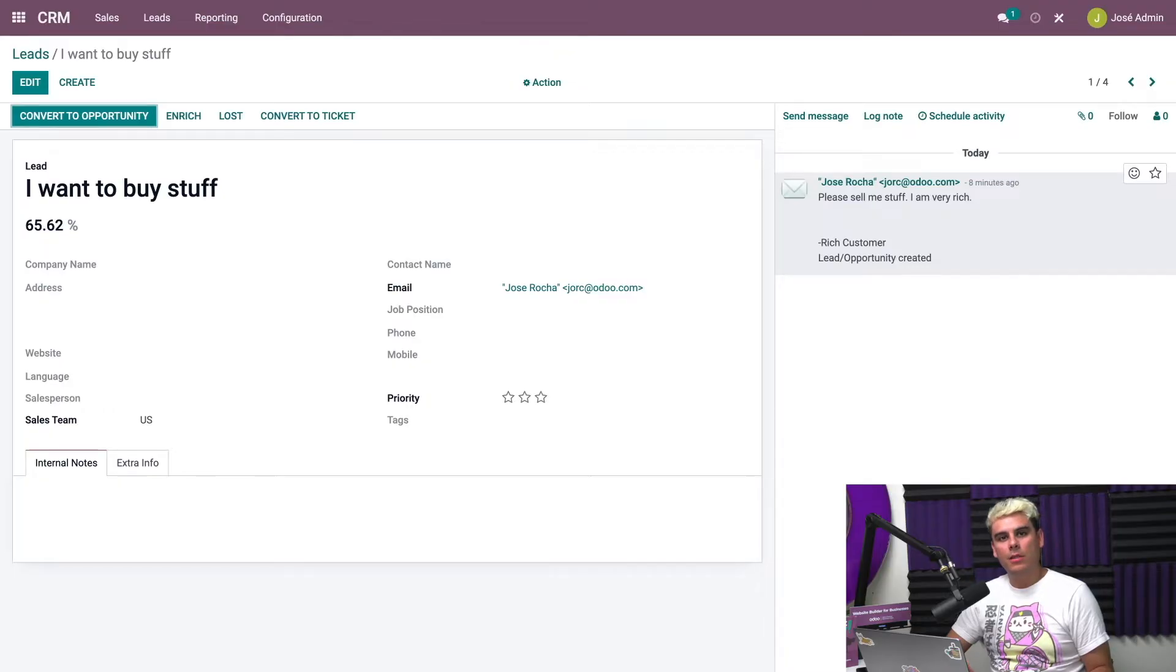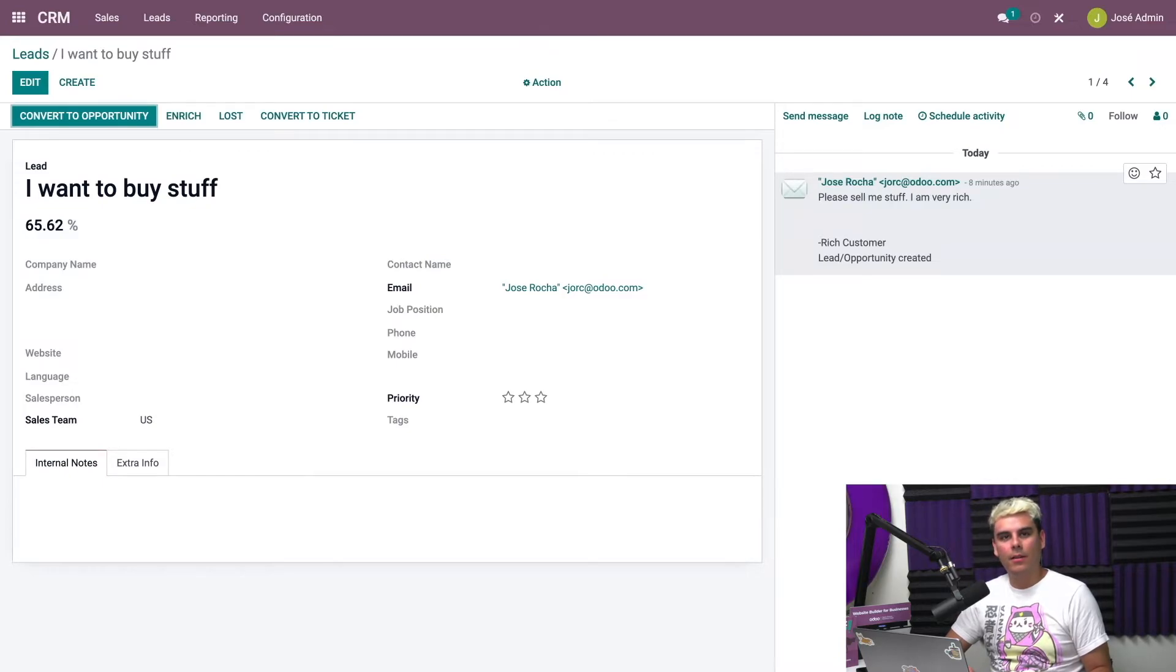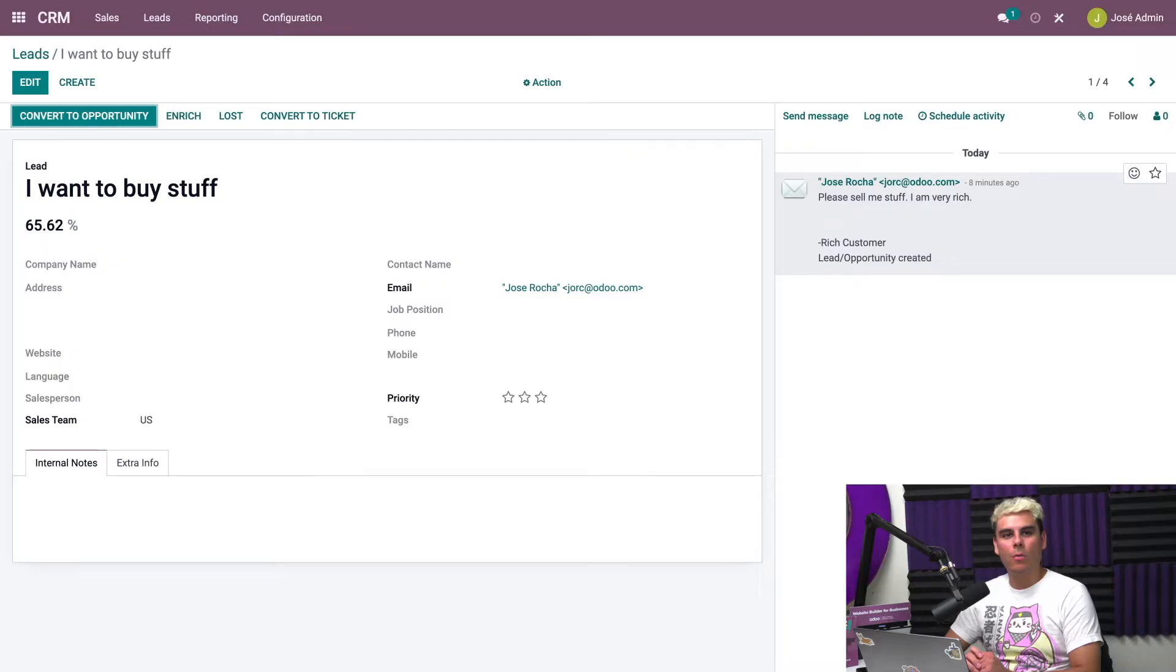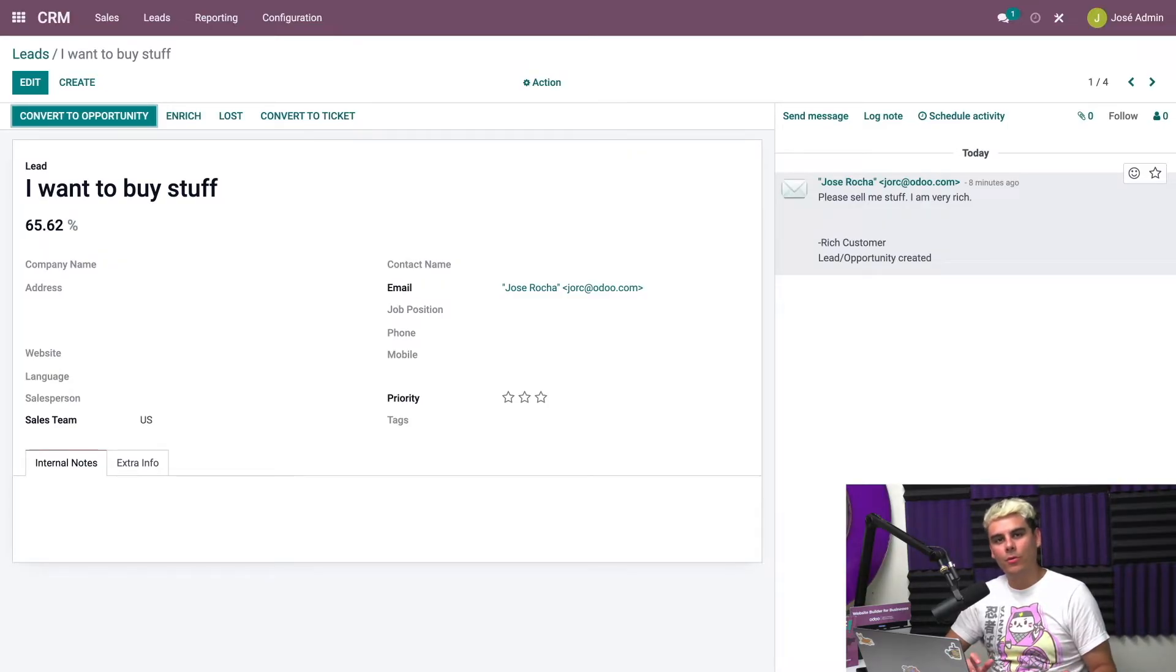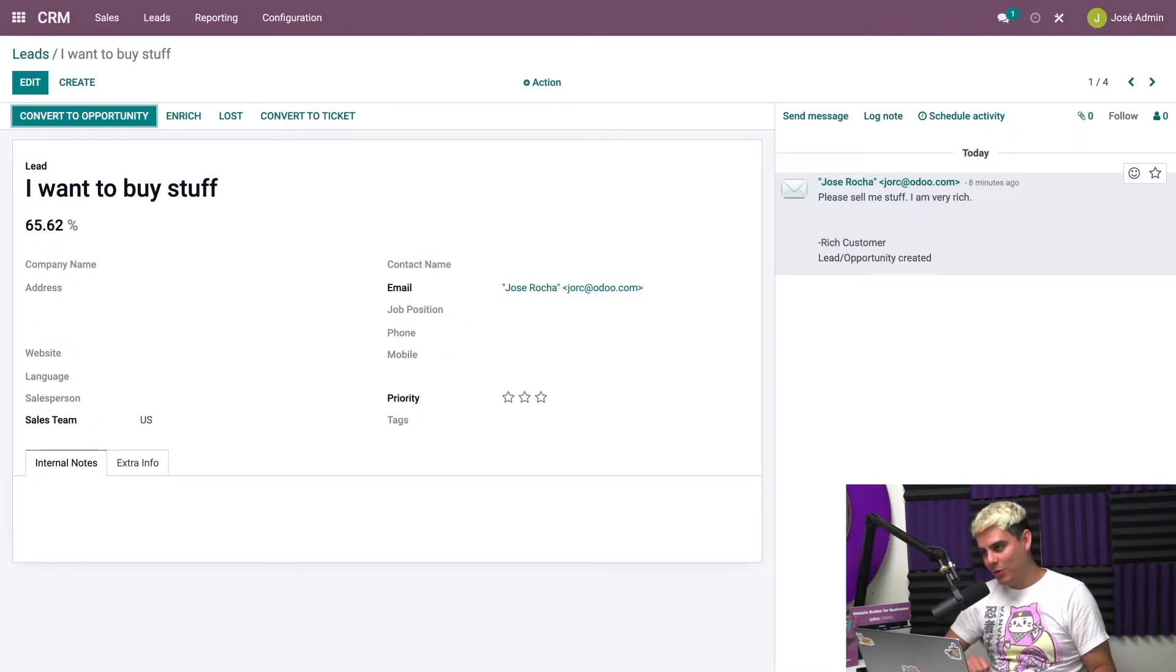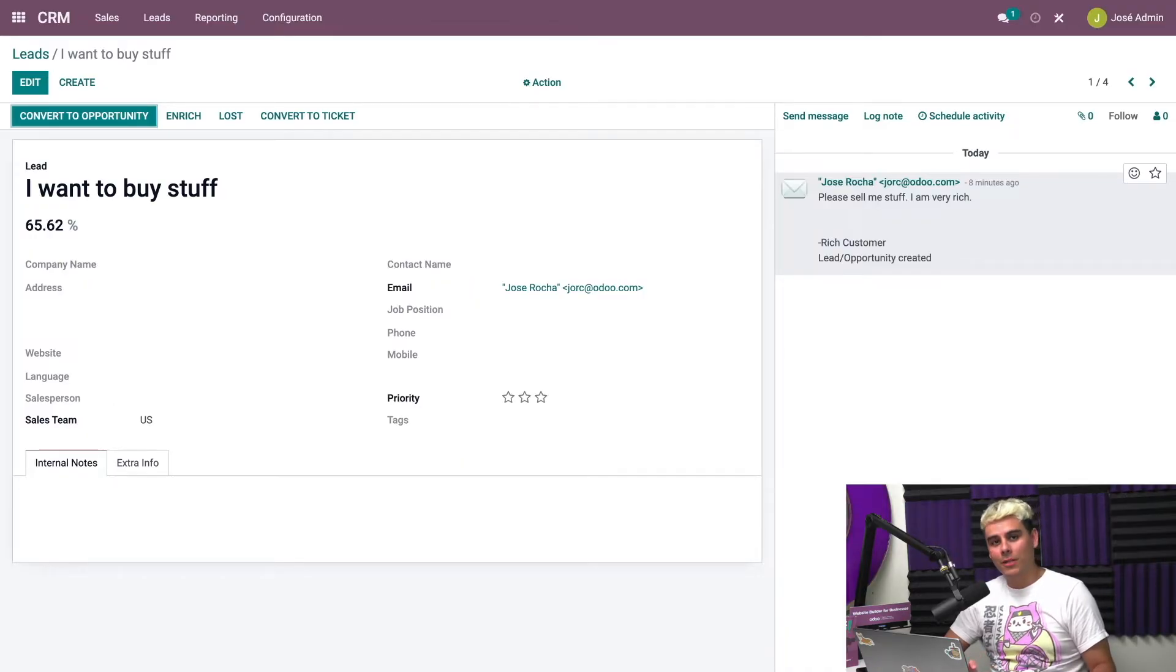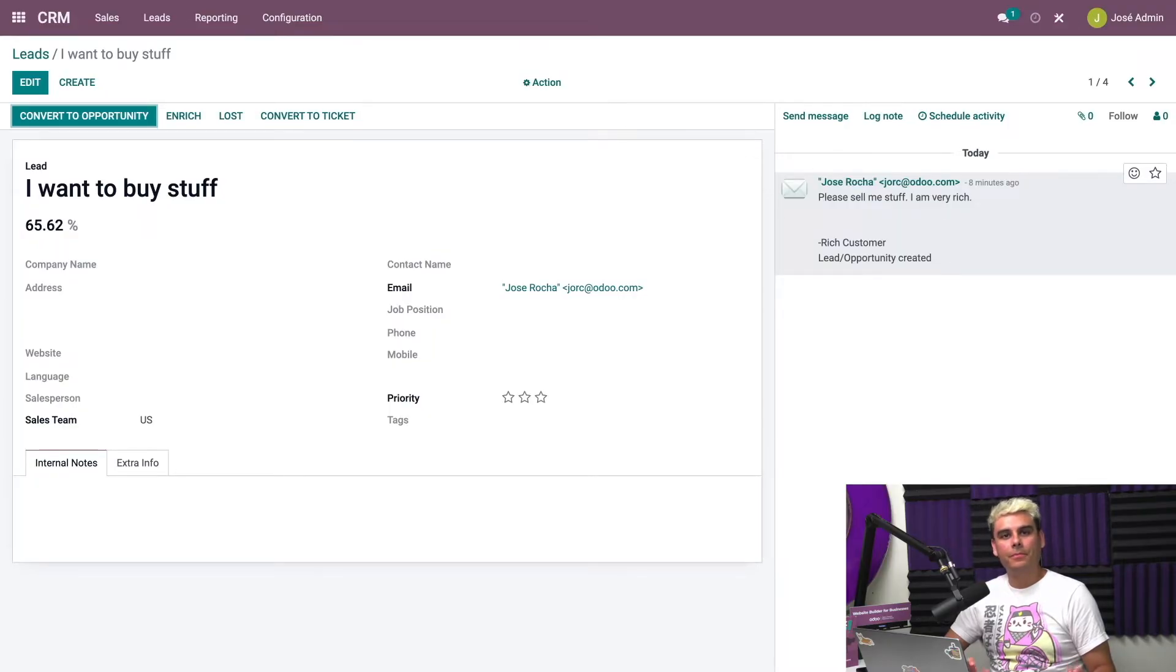As we can also see here, the subject of the email becomes the name of the lead, and the body of the text of the email appears in the chatter. Now another way that someone might want to learn more about us is by attending a virtual or in-person event. We have a whole setup of tutorial videos on just about anything to do with events, so be sure to check those out as well. And there is also one entire video about lead generation, so definitely check that out if you need help with that.